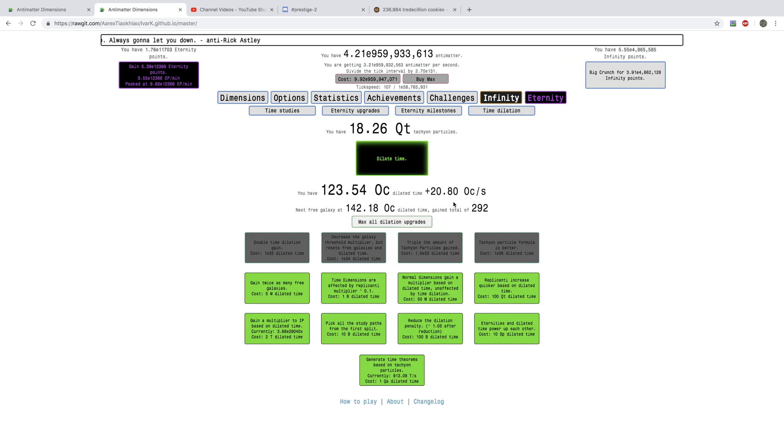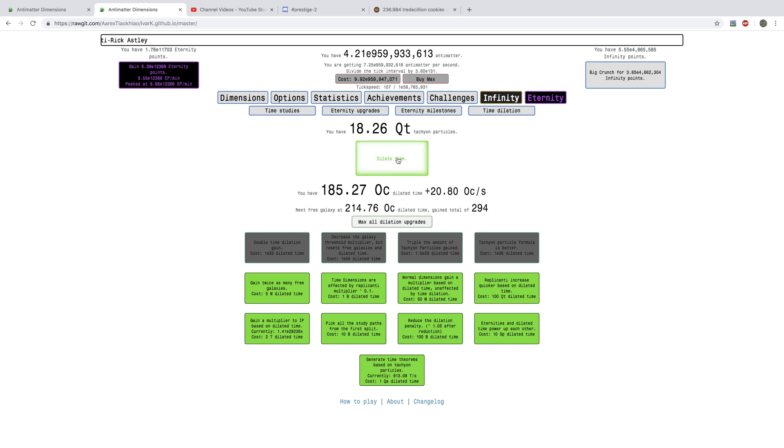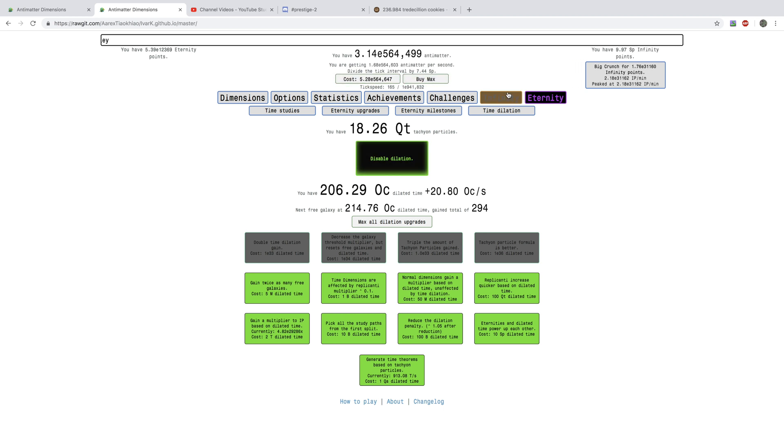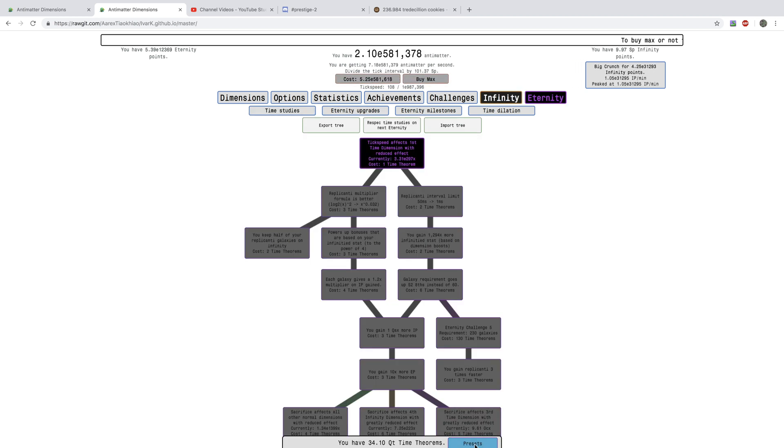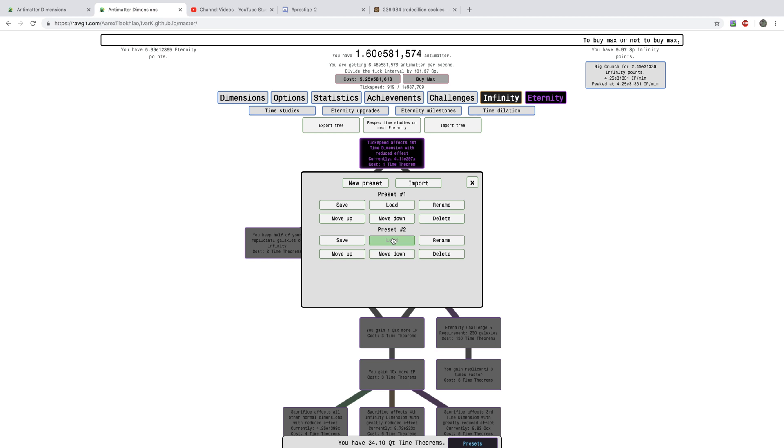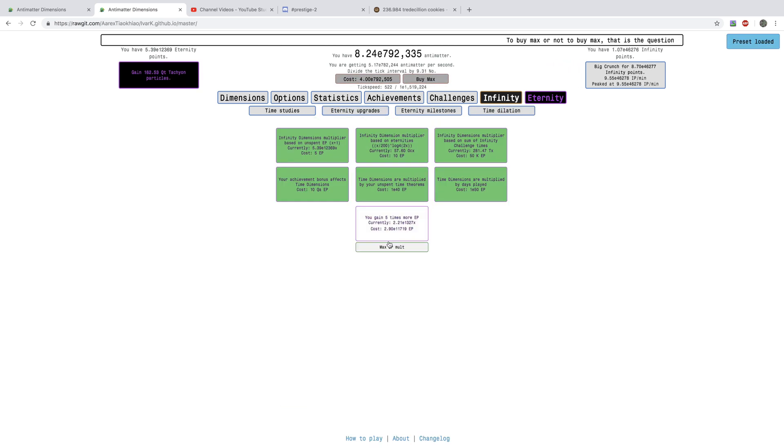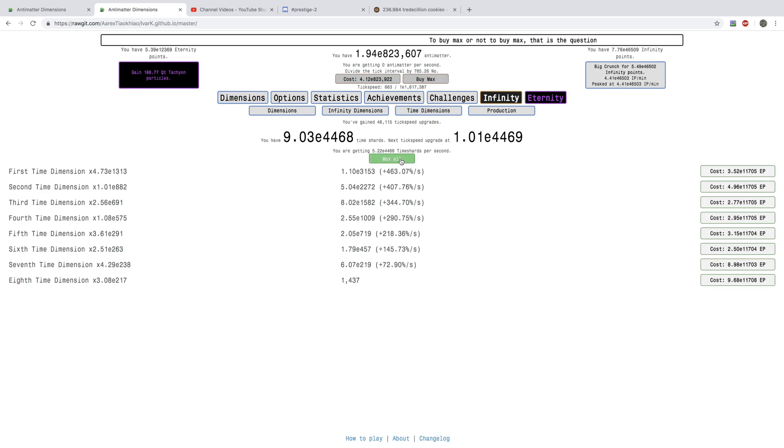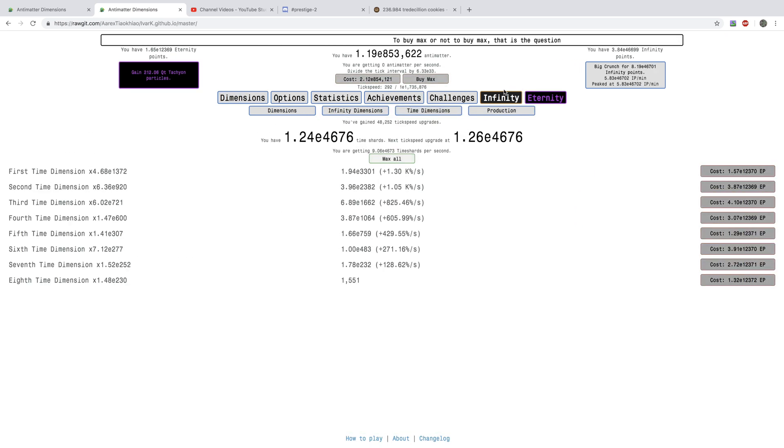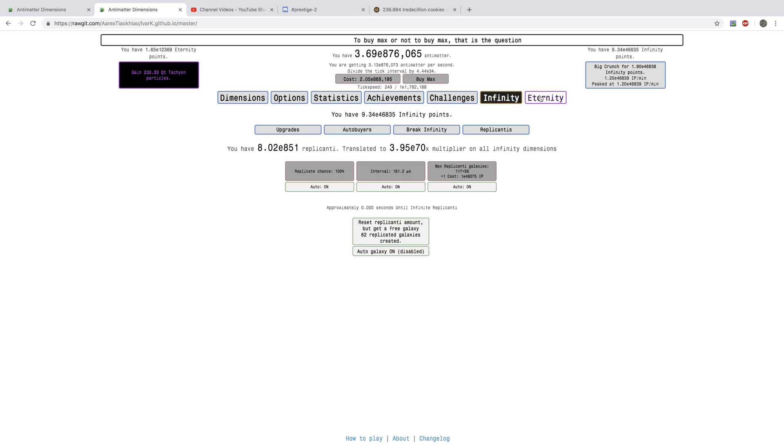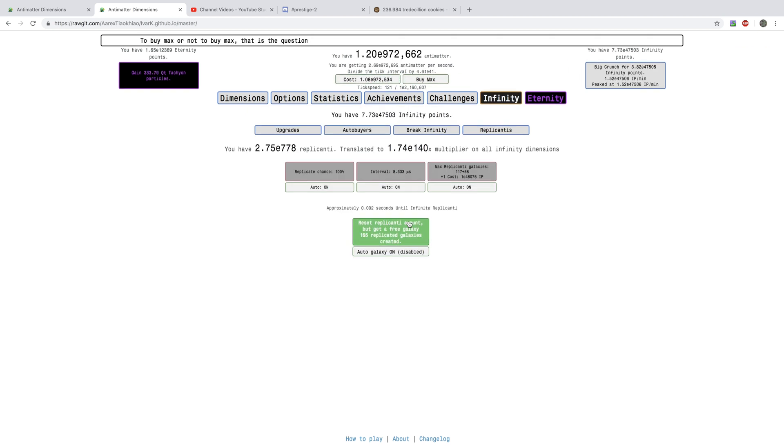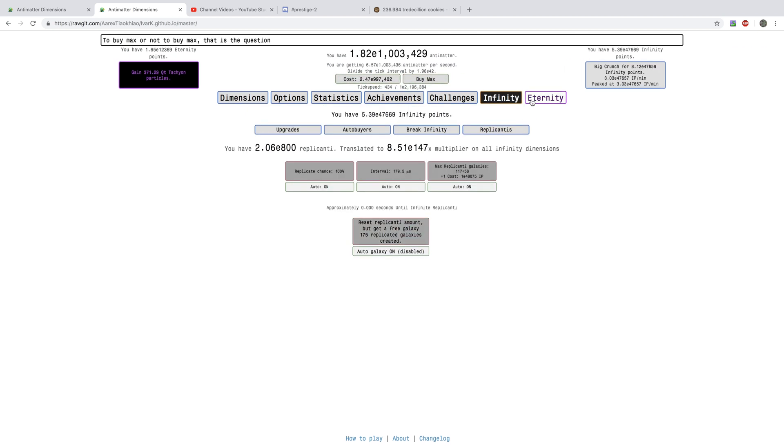It's now only increasing by a factor of, like, 1.5. And, I can dilate time. And, load into this. And, just get all this stuff. While I'm getting into replicated galaxies. Because, I'm holding R. And, clicking.